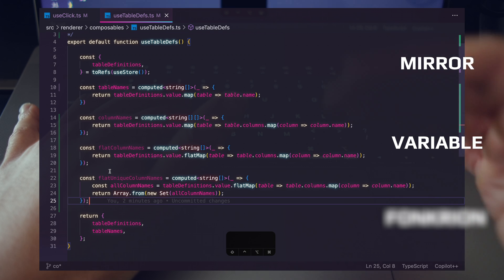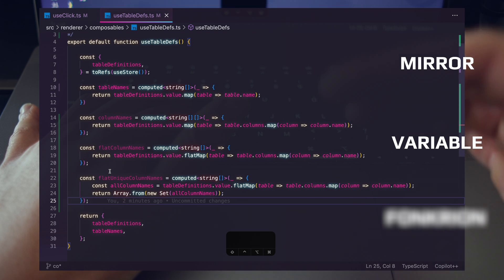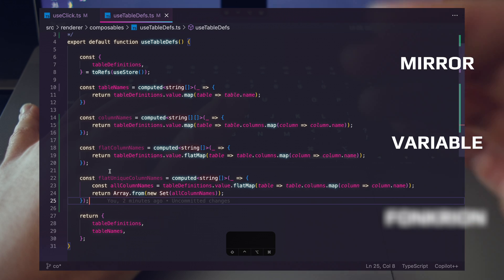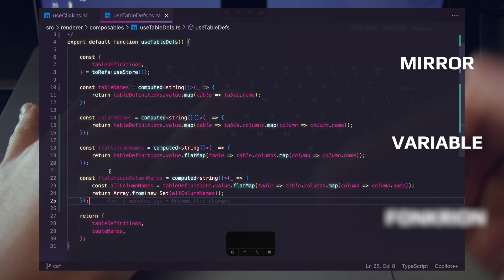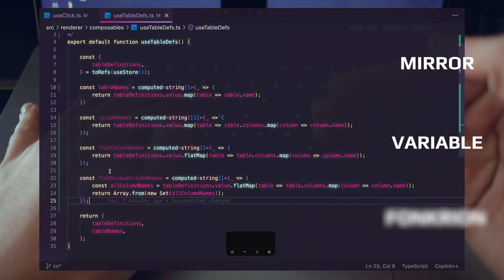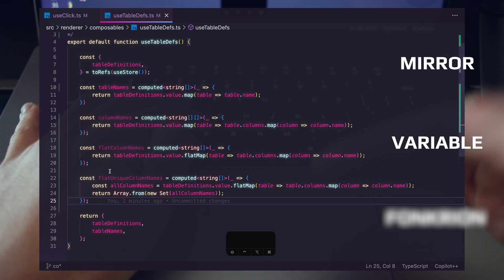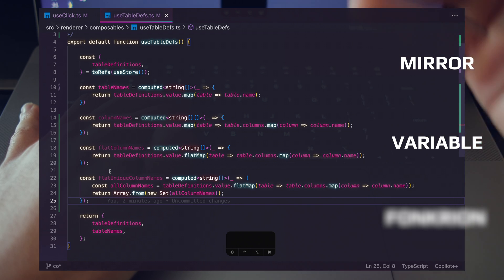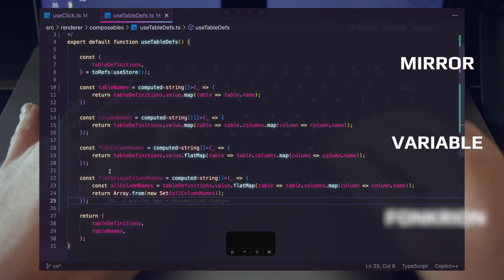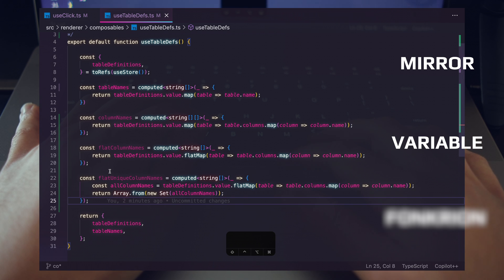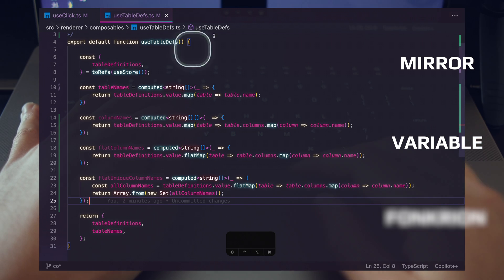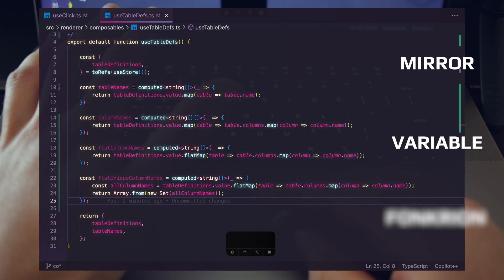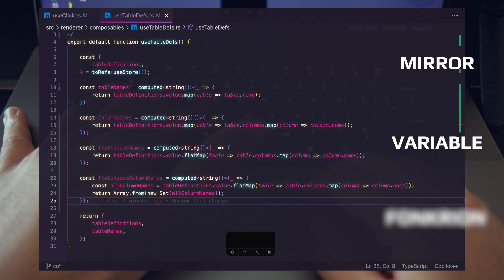Tons of code has already been written and all the LLMs have it inside their training sets. Now it's all about learning to design the right prompt and get results out as quickly as possible — and that's what these keywords help you do, especially the next one.